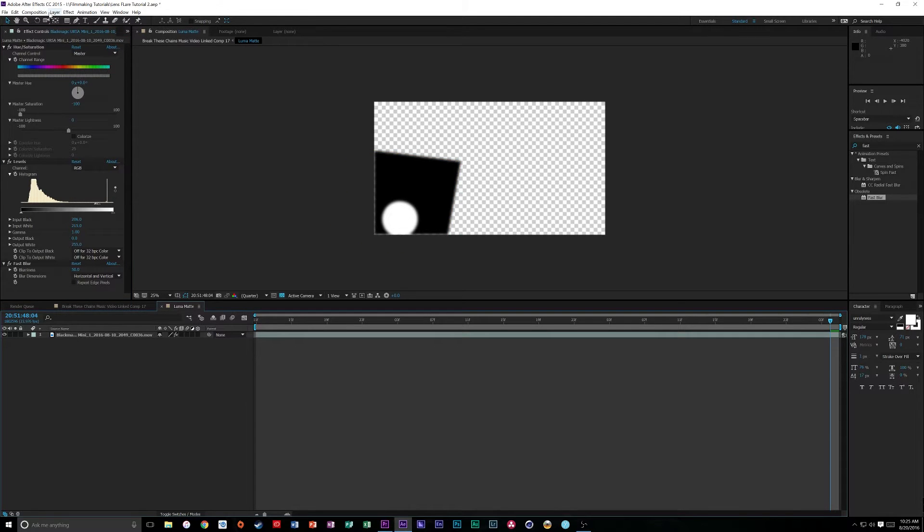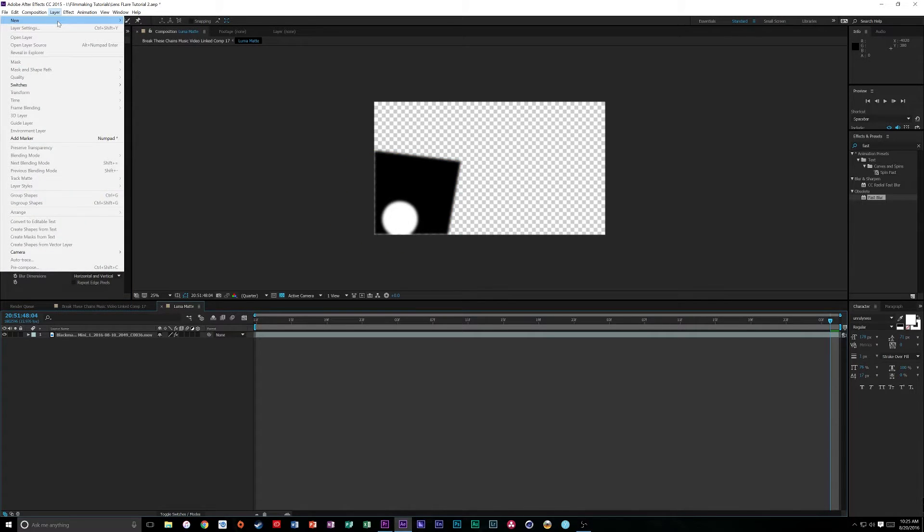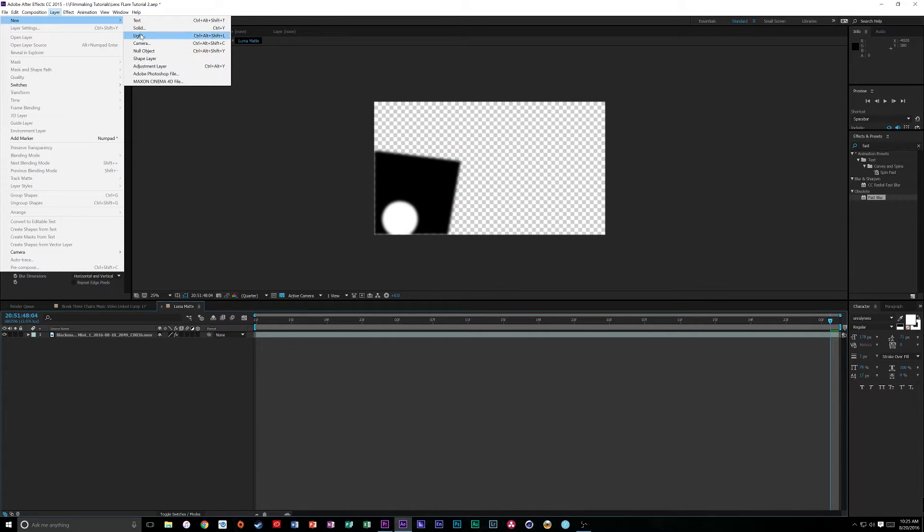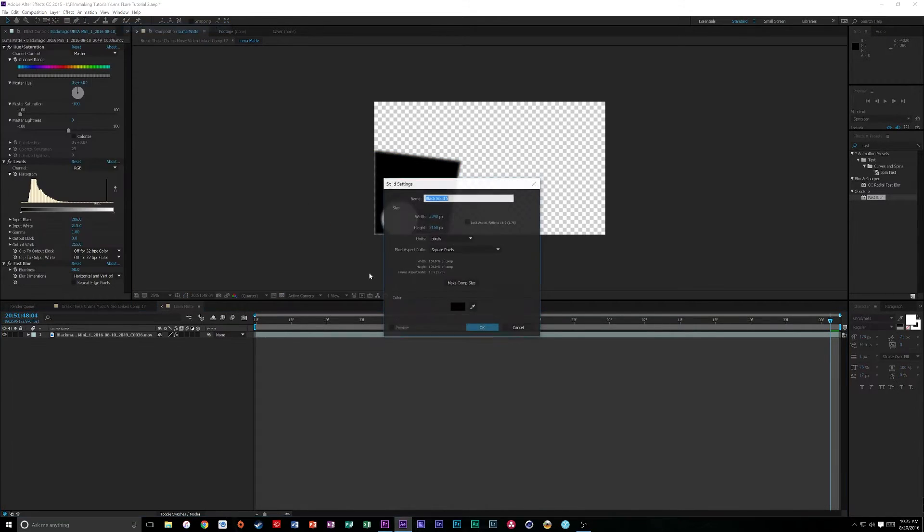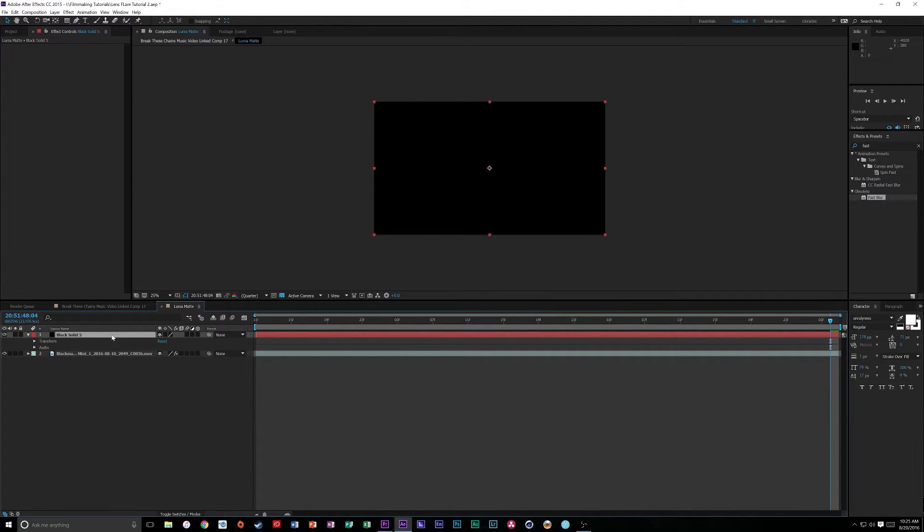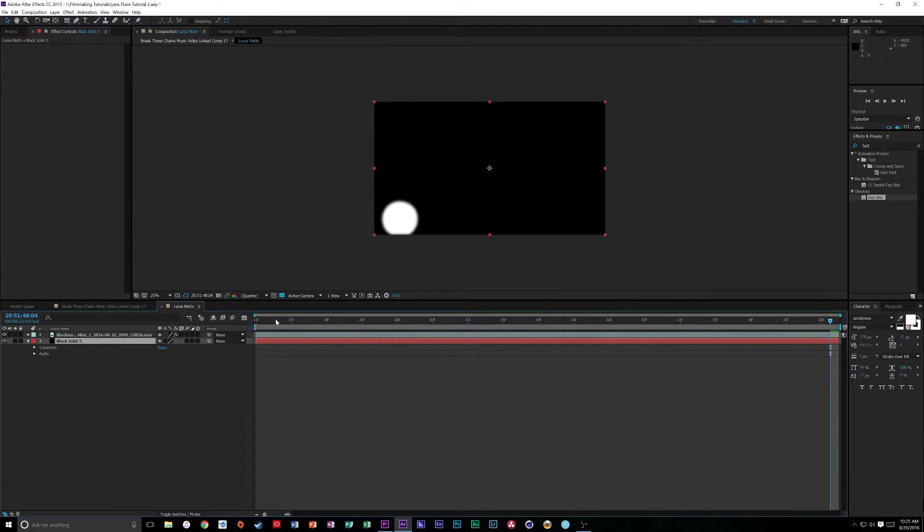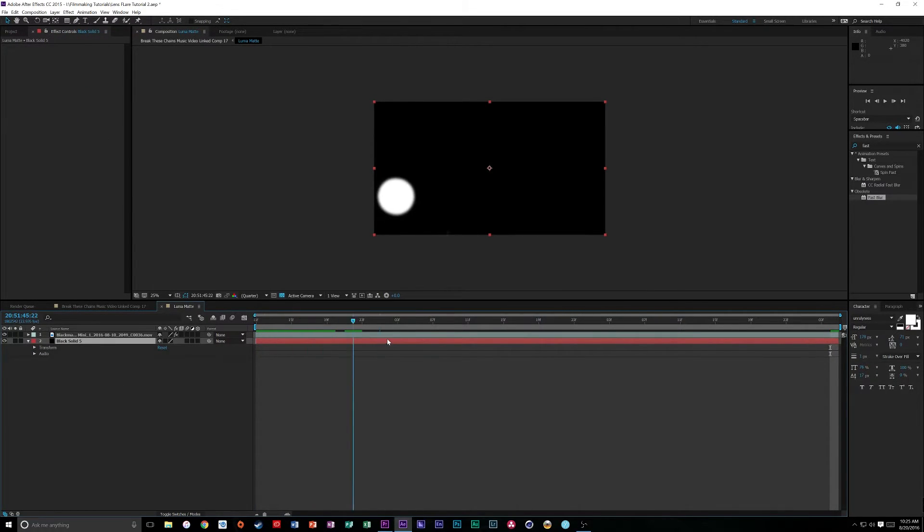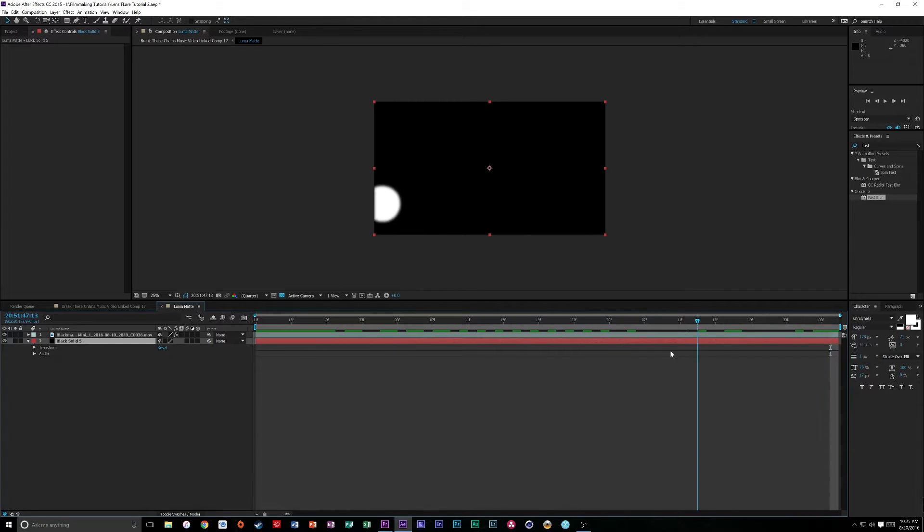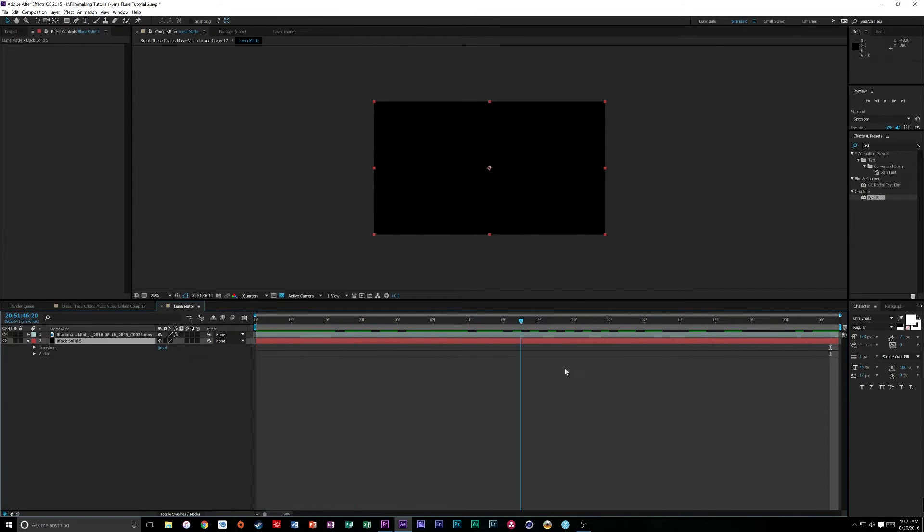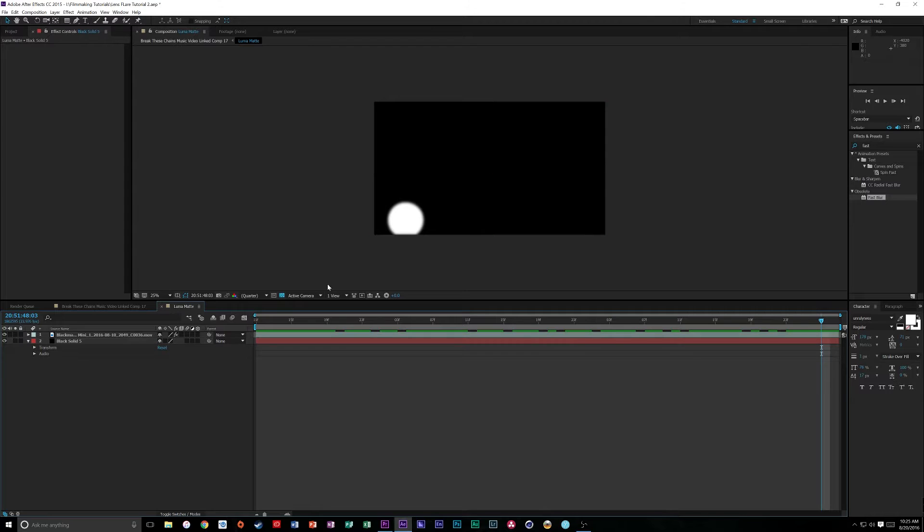Now, we're going to do, lastly, to finish this off, is go to Layer, New, Solid, Black Layer, and we're going to drop this below. So, this becomes our background. So, now we have this pure black comp that all it has is this pure white orb that has a little bit of motion blur and floats around. Super cool. That's our Luma Matte.